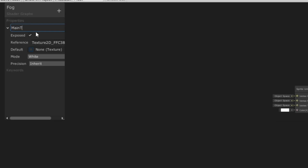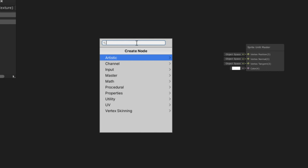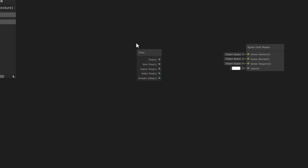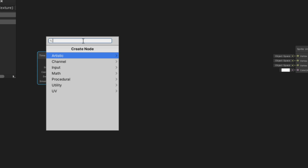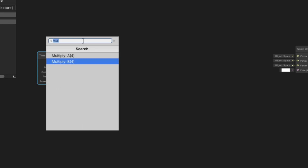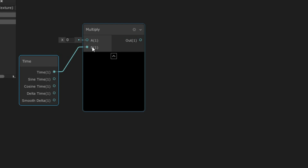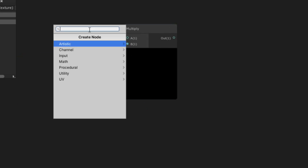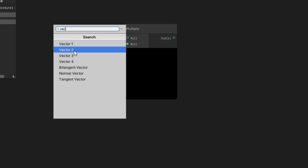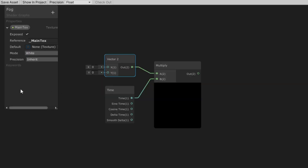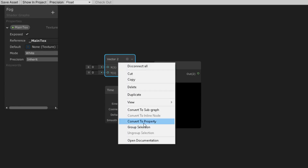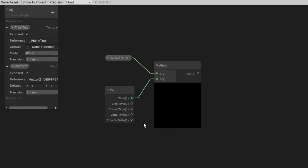First create a Texture 2D — we are not going to use this, but Shader Graph requires one. Press Spacebar and search for Time. Click on the small green circle, drag it, release, and search for a Multiply node. We are going to multiply it to a Vector 2, because we want to control both horizontal and vertical movement of our fog. Now we want this node to be edited outside our shader, so we are going to convert it into a property. I will rename it to Fog Speed.